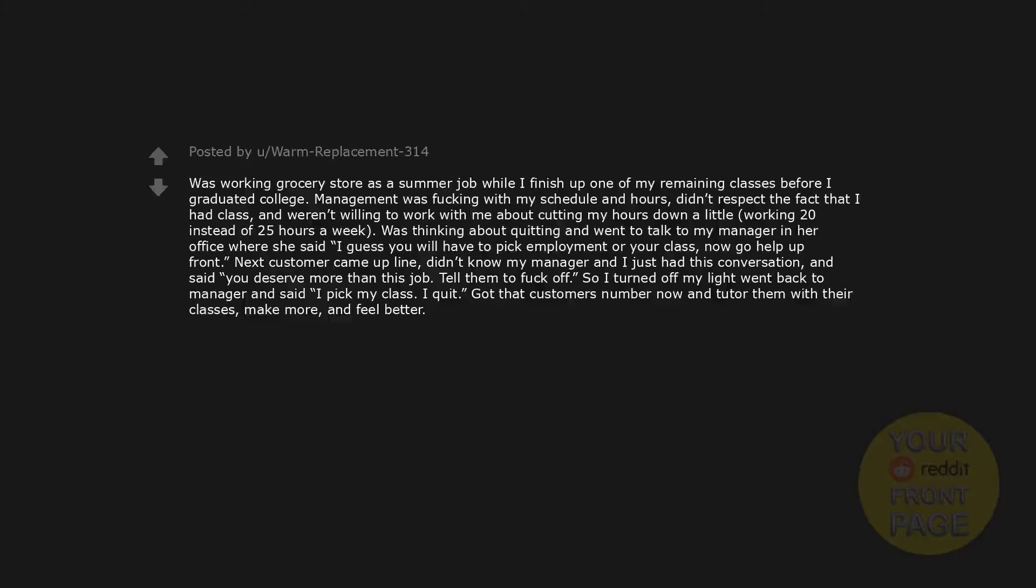Was working grocery store as a summer job while I finish up one of my remaining classes before I graduated college. Management was fucking with my schedule and hours. Didn't respect the fact that I had class and weren't willing to work with me about cutting my hours down a little, working 20 instead of 25 hours a week. Was thinking about quitting and went to talk to my manager in her office where she said, I guess you will have to pick employment or your class. Now go help up front. Next customer came up line, didn't know my manager and I just had this conversation, and said, You deserve more than this job. Tell them to fuck off.